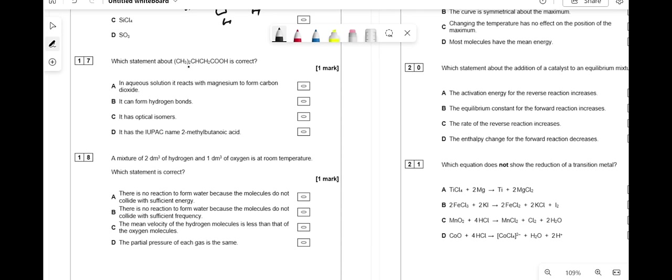Which statement about (CH3)2CHCH2COOH is correct? An aqueous solution reacts with magnesium to form CO2 — not correct; it's reaction with magnesium carbonate that gives CO2, not the acid losing its own carbon. It can form hydrogen bonds — correct, it has an OH group.